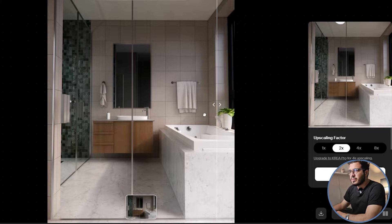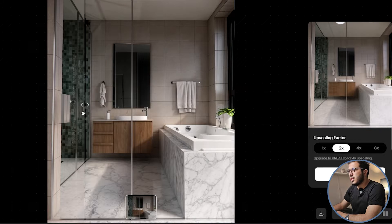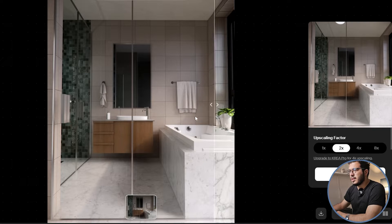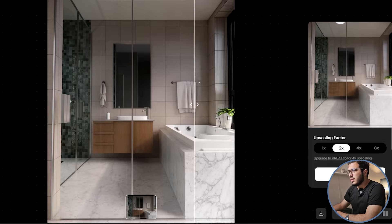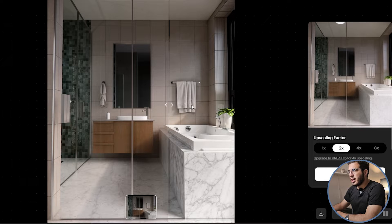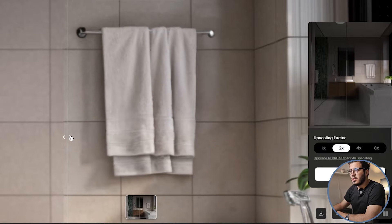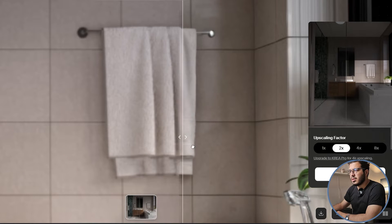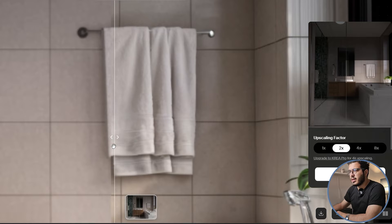Let's go to this render. You can see that when I bring it in, the reflections make a huge difference. The reflections are really great and you can see even the towel detail here — it's really, really amazing.